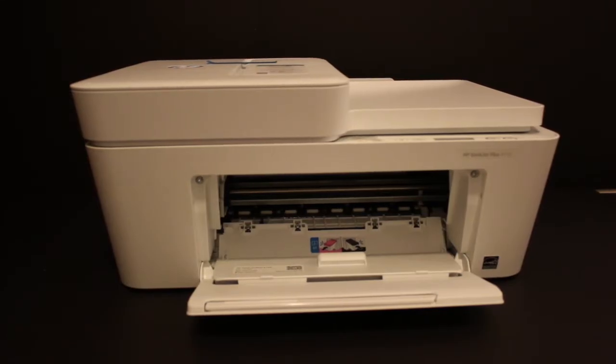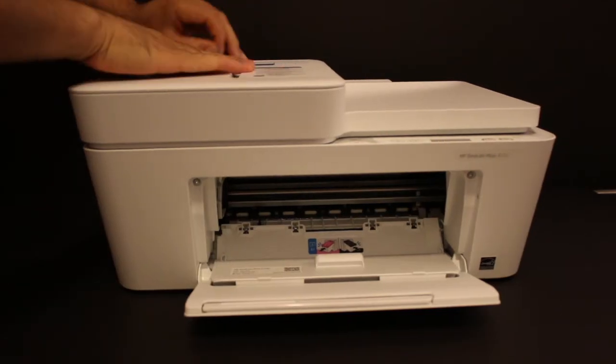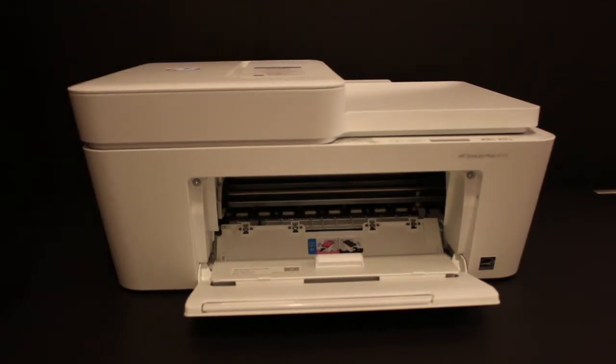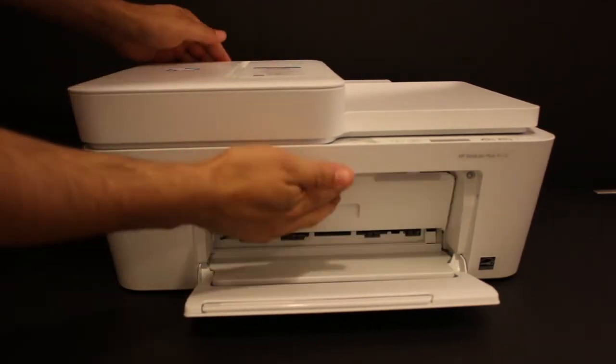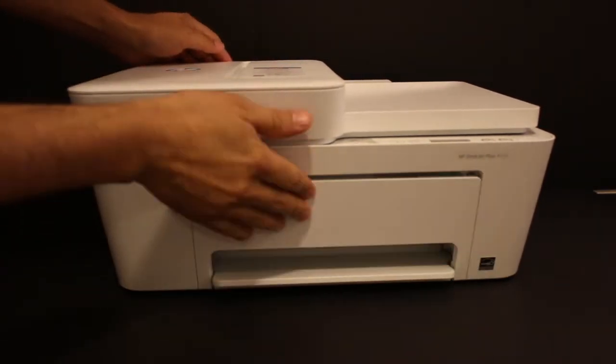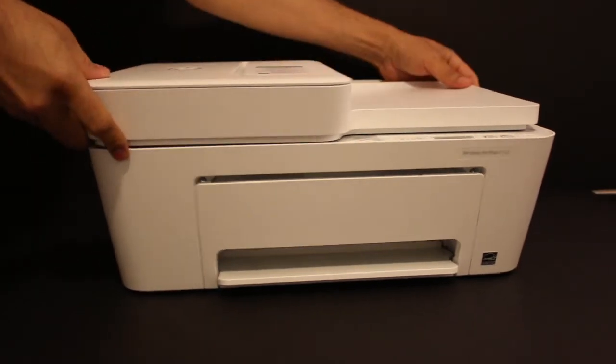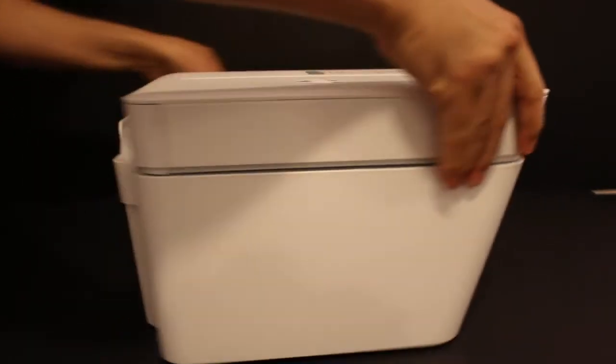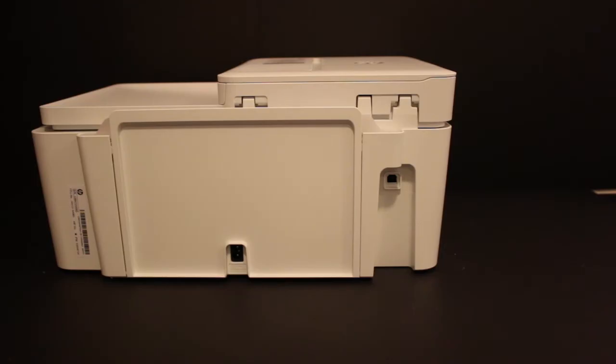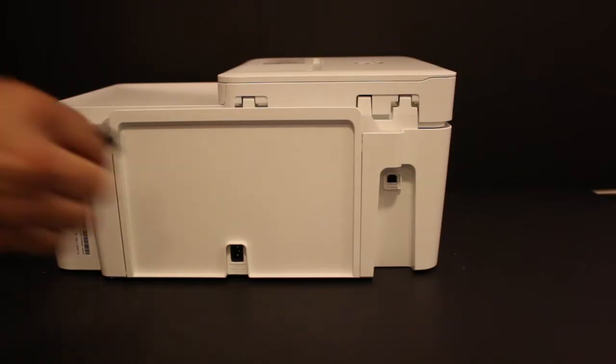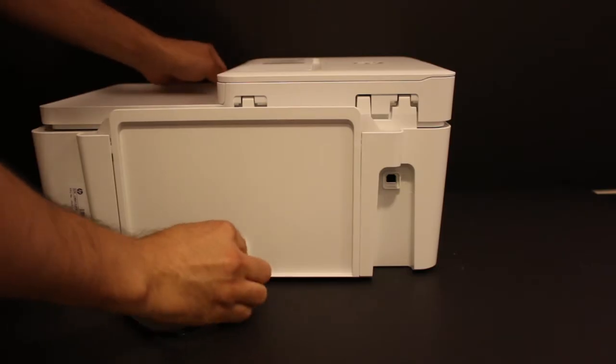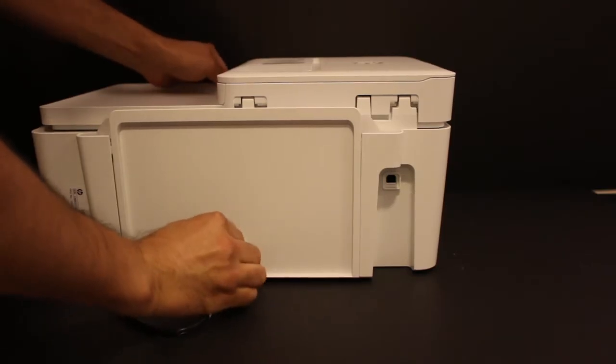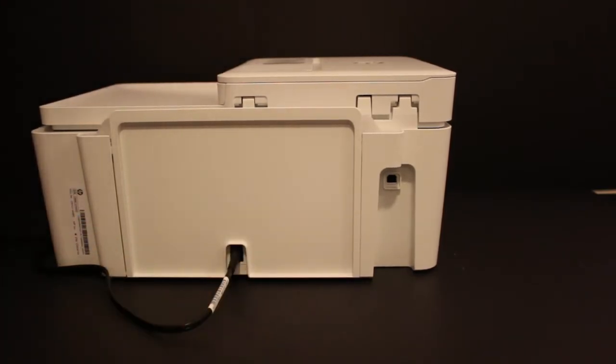Now we're ready to plug in the power supply which is at the rear of the printer. Move the printer and you'll see the port just at the bottom on the right-hand side. On the upper side, you'll see the USB 2 cable port.